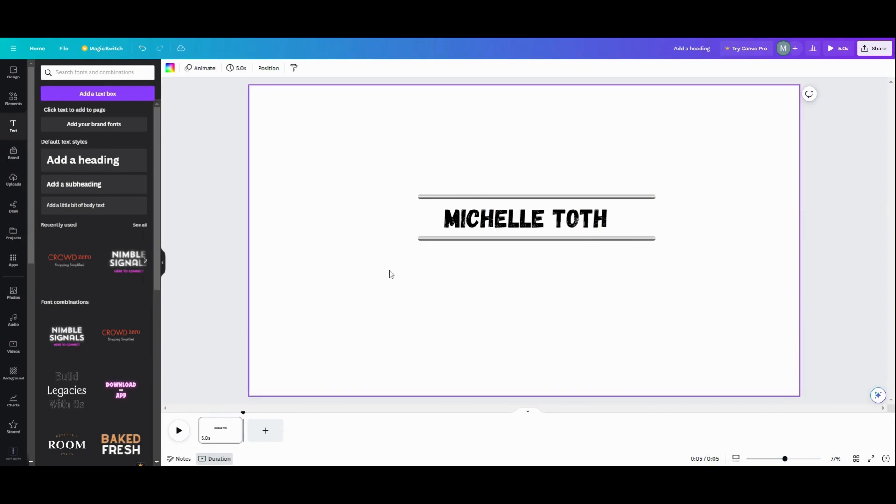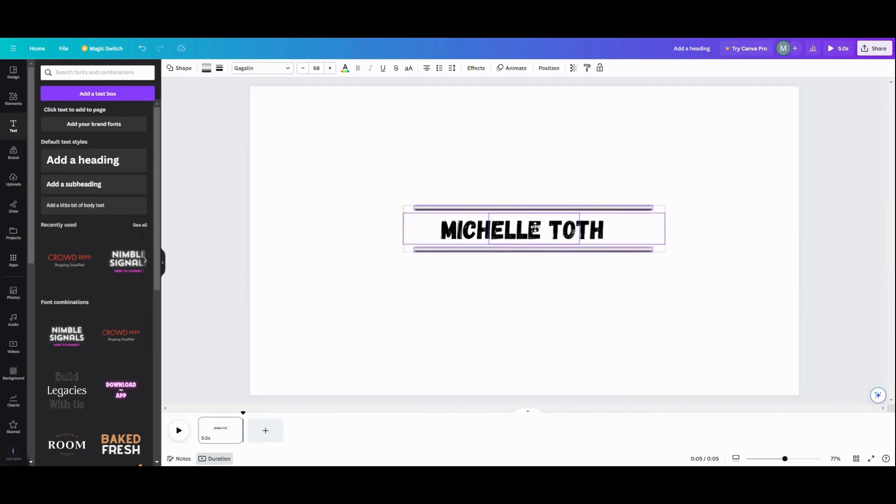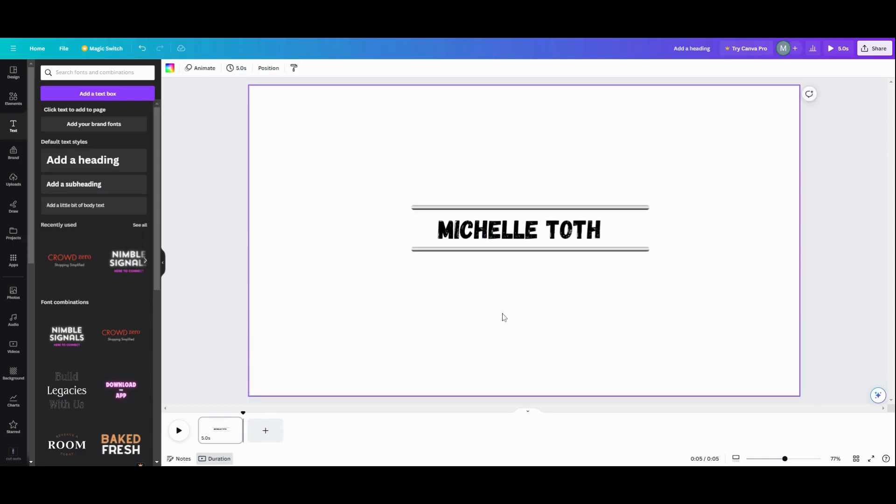And then once I've got it where I want to, what I want to do is kind of take this whole thing and center it up in the middle of my design.